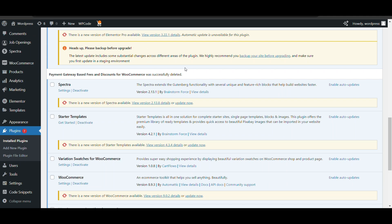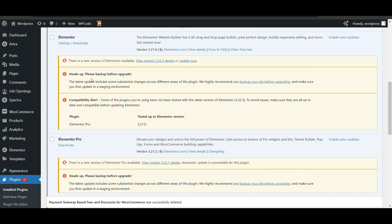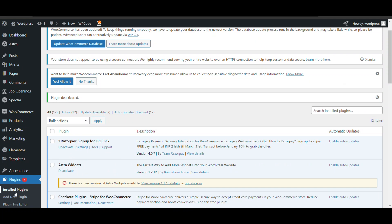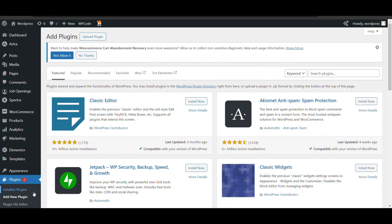First, log into the admin dashboard of WordPress. After login, we will install a plugin through which we will add prepaid discount or payment method discount in WooCommerce for free. We need to set up that plugin properly, so watch the full video.